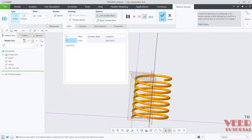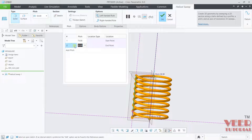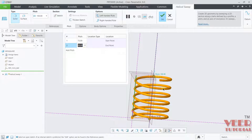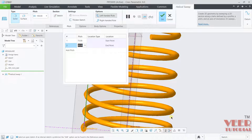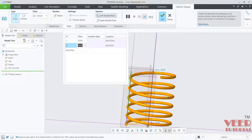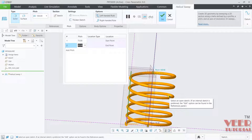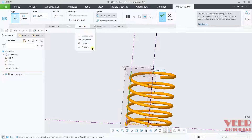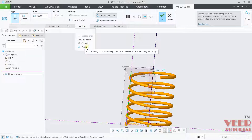We also have section orientation options like through helix profile or normal to projection. We can also define a variable pitch. Right now the pitch is constant. Click add, and from the endpoint set a value of 100 — now the pitch increases linearly from 75 to 100 between each turn. We also have the option of defining a variable cross-section.